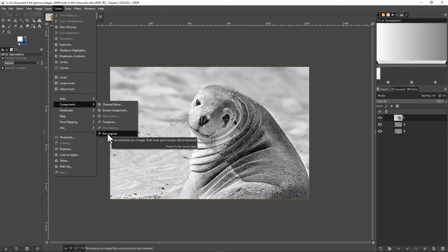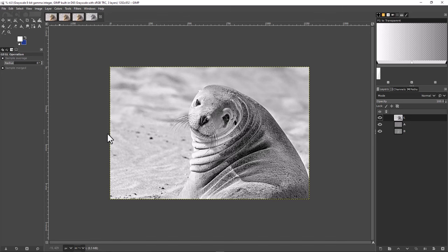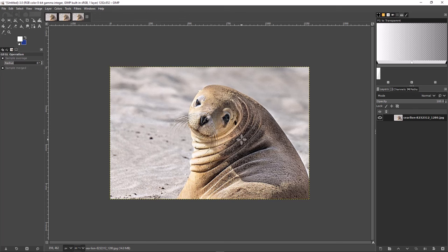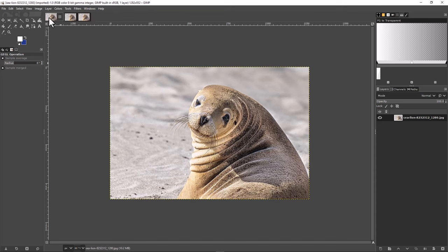We're going to recompose it — put this information back into the original image. It doesn't look like anything happened, but the original image is now sharper than it was before. I'm going to close this down since we don't need it anymore, discard the changes, and this is the sharpened version of our original image using that second method. Compare it with the original and you'll see that it's much sharper.